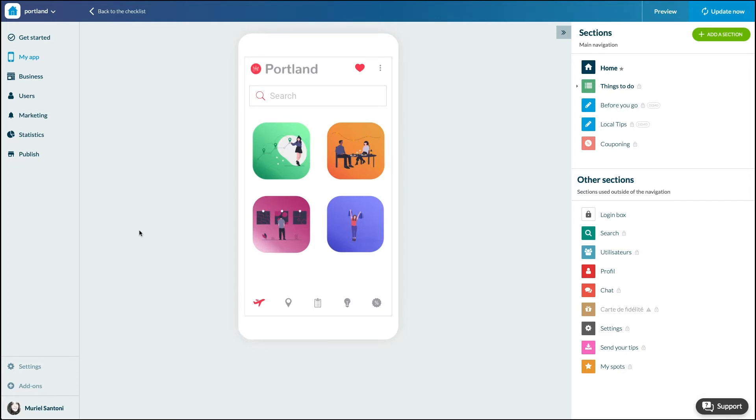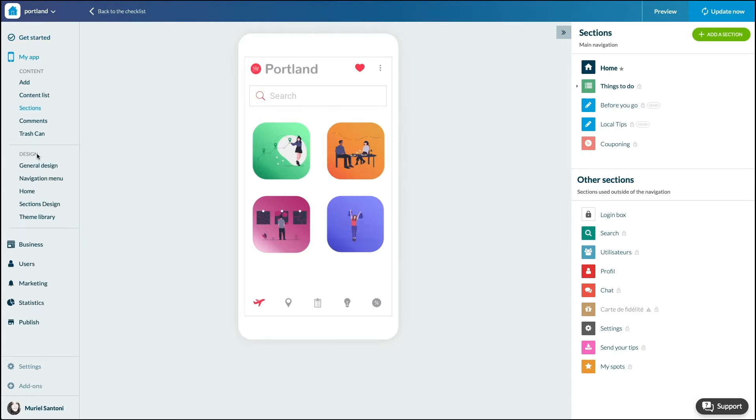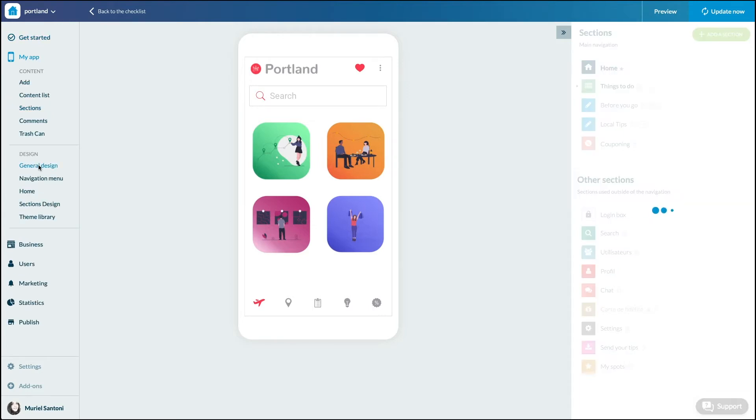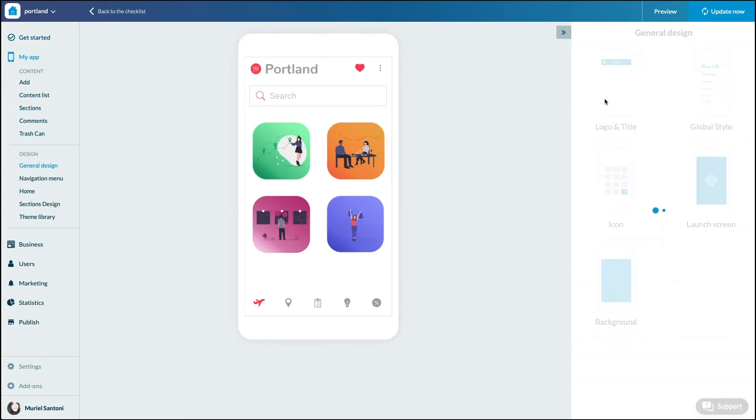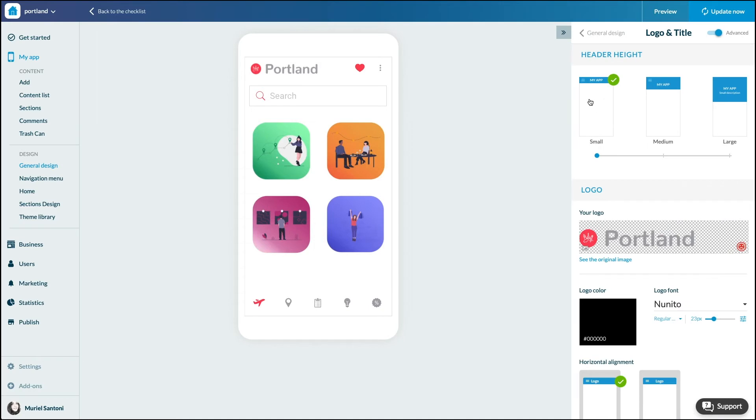To discover this option, go to the menu My App Design, General Design, and click on the submenu Logo & Title. This is where you can choose the default sites for your header.